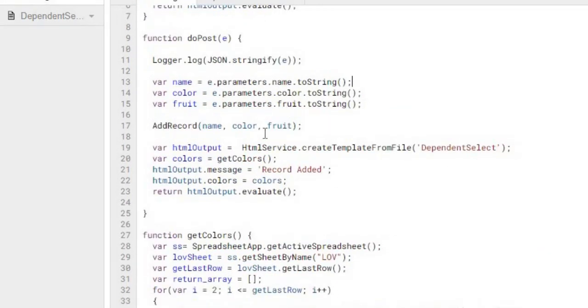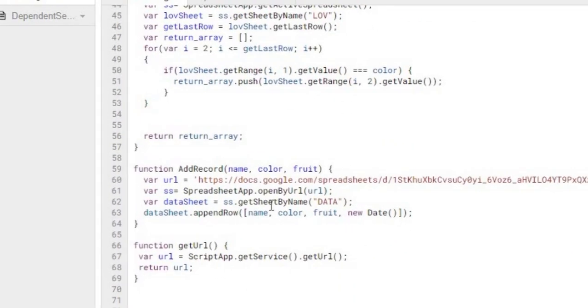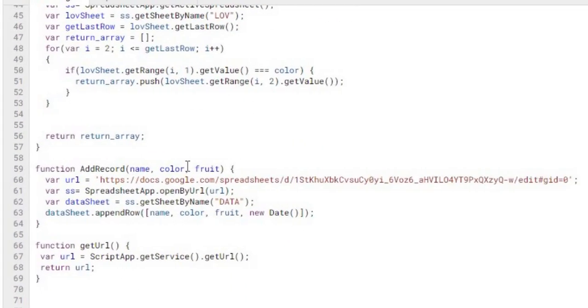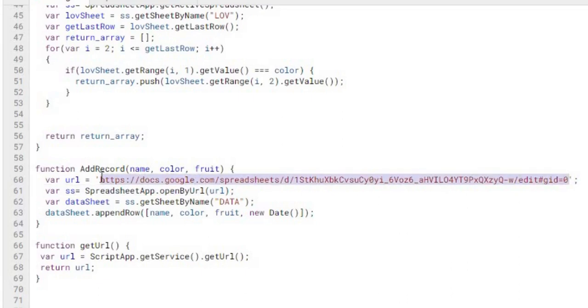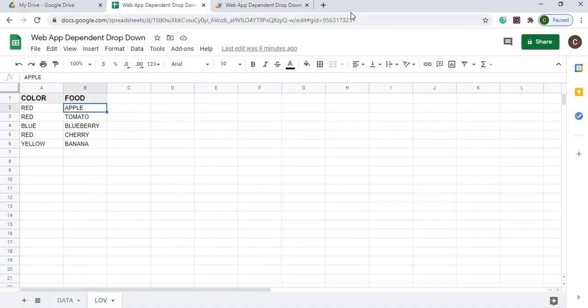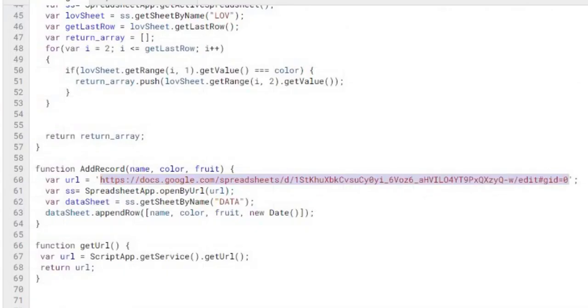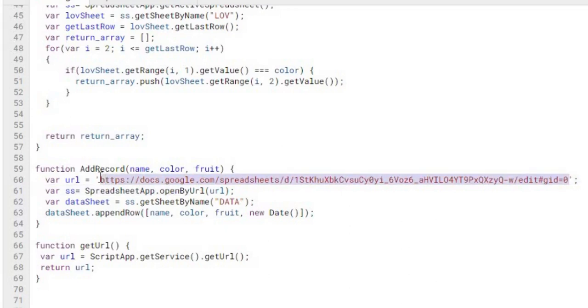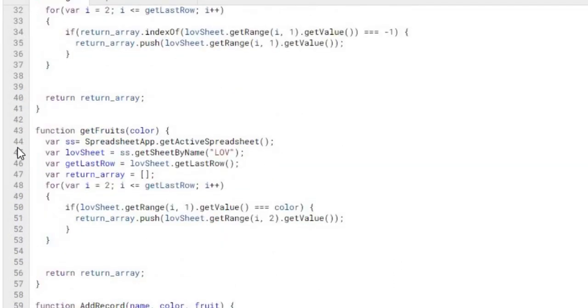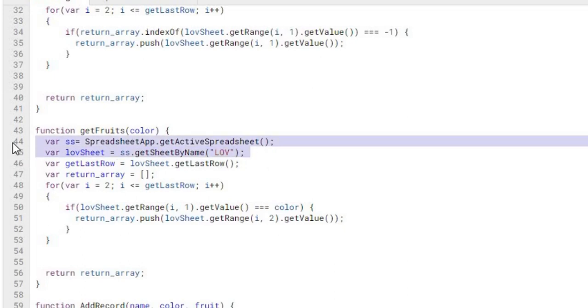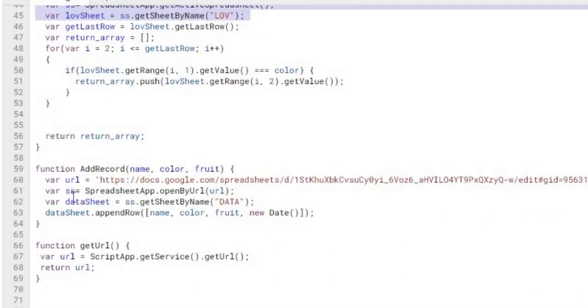And then from there, I'm doing an addRecord function. So if I scroll down here, I'm doing an addRecord name, color, and fruit. Here I'm grabbing the URL. So I go up here, I copy this. Just another way you can do it. Copy it. I'm going to come back here. I'm going to paste this in. And there it is. Another way you can do this is like this. Do the variable SS, grab the active spreadsheet, LOV sheet, get these two statements here. I'm just doing a different way here of grabbing the URL. I'm opening it by URL and then setting my data sheet here.